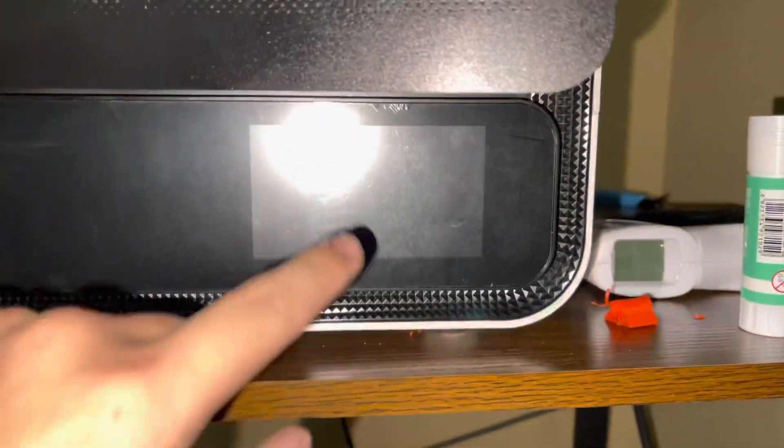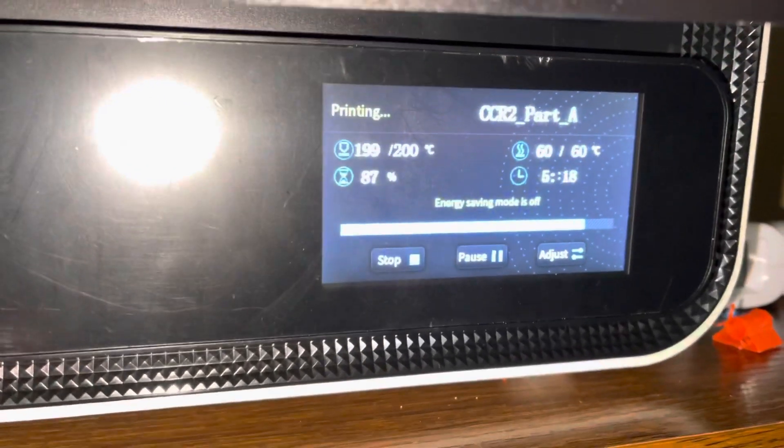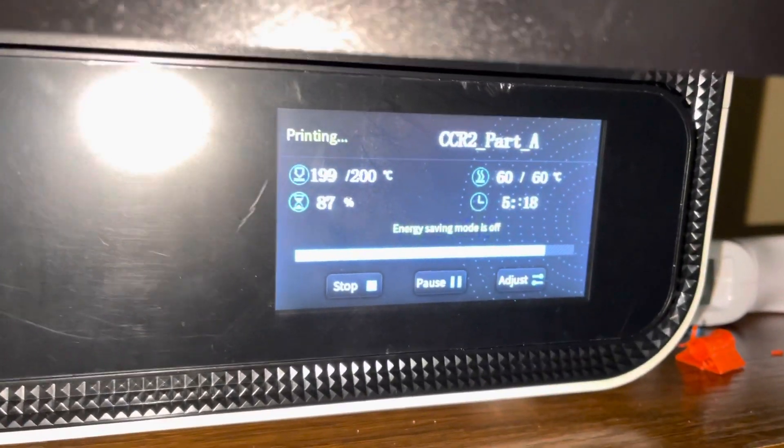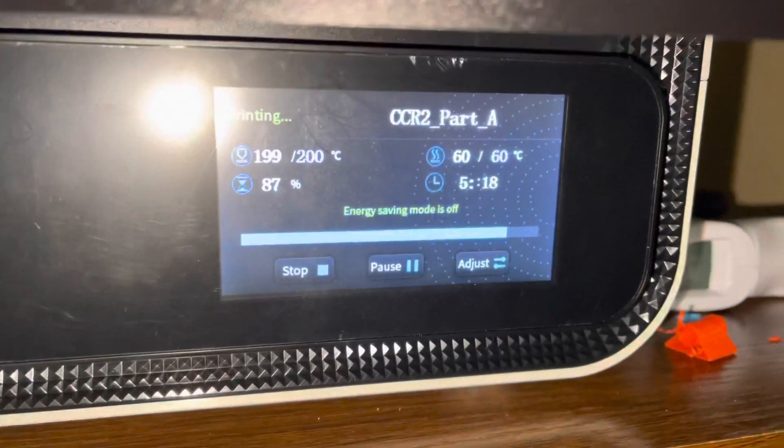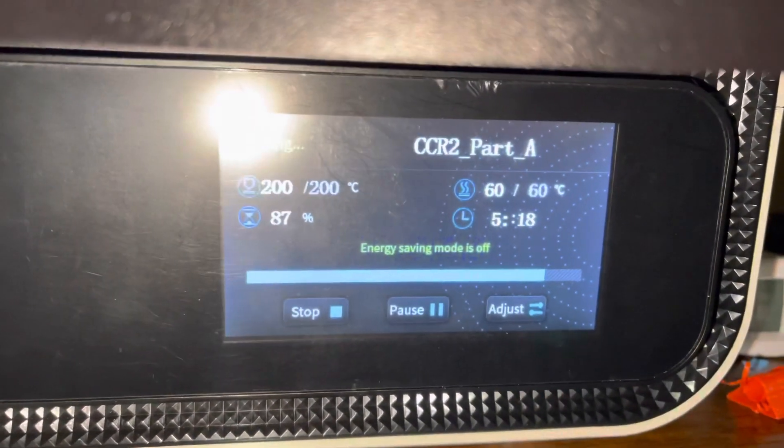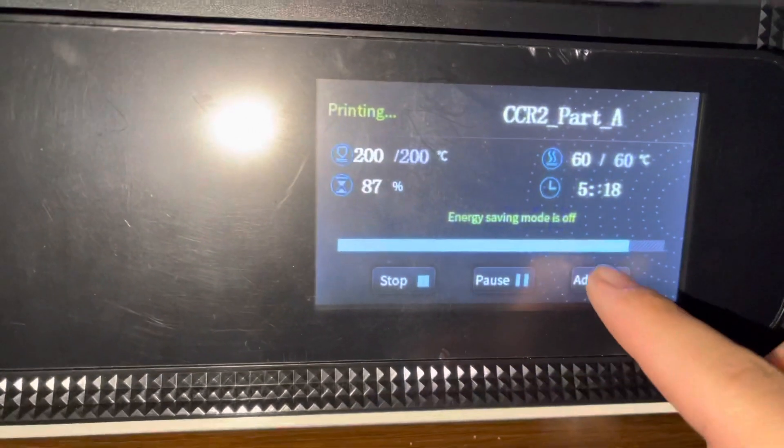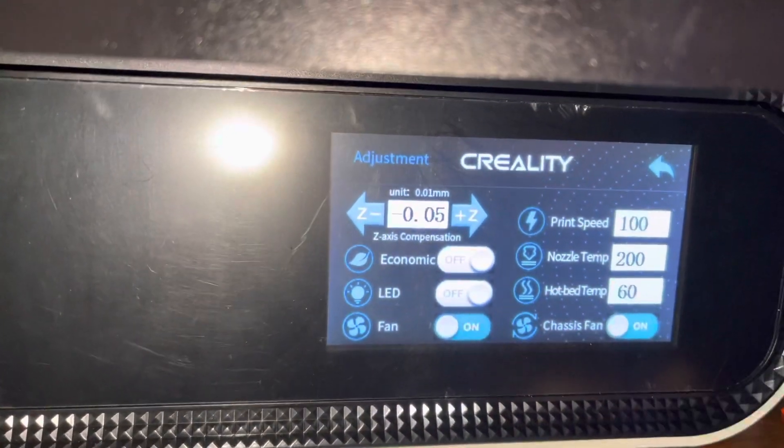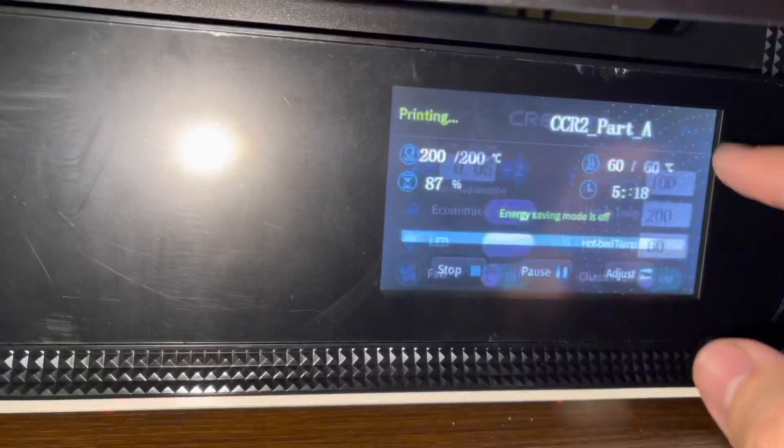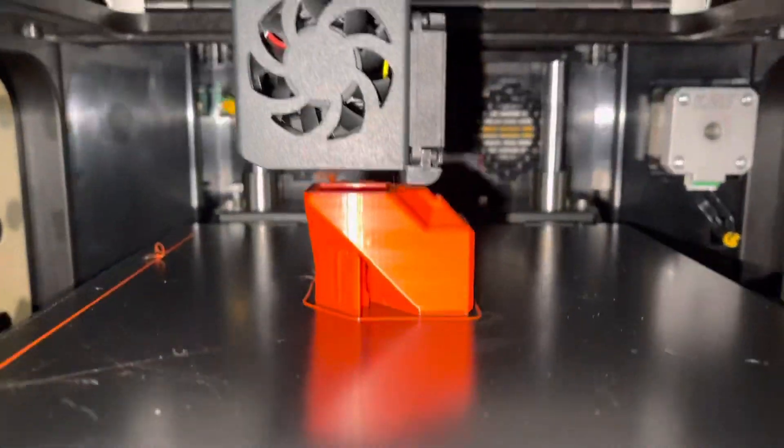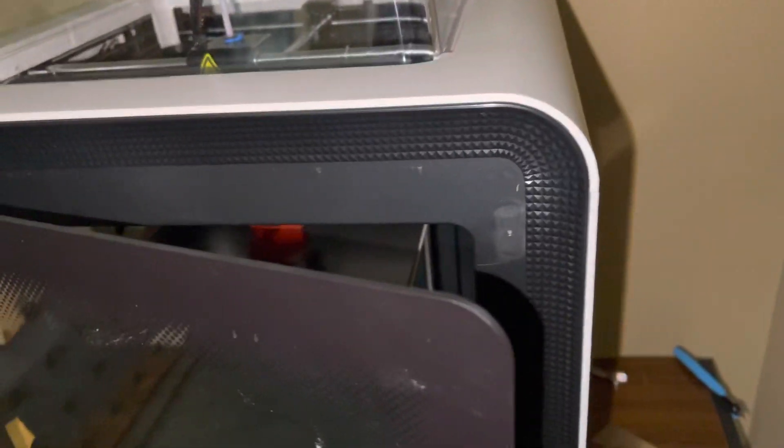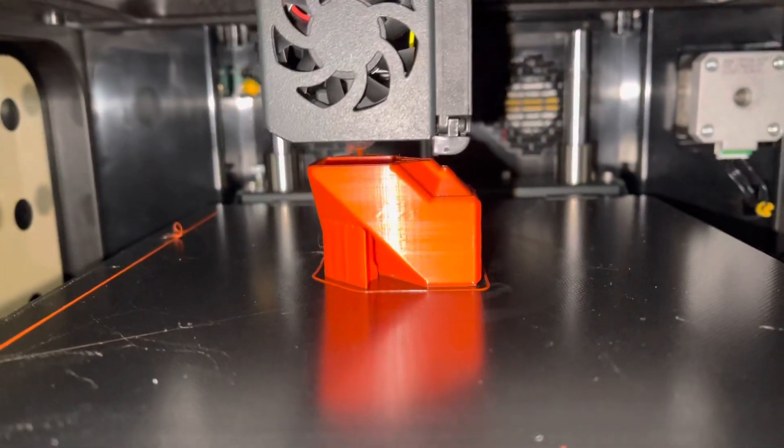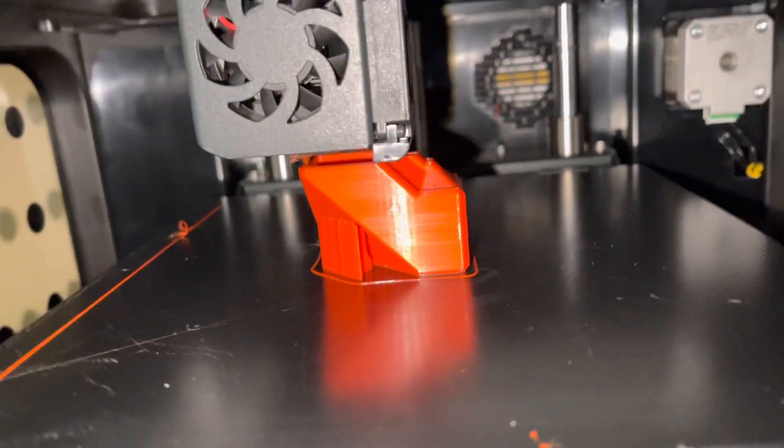All right, the CR200B. This was trying to replicate a successful print, so five hours in, fans on. Again, I have to have the door open, kind of letting air flow through, and it's still printing with filament.